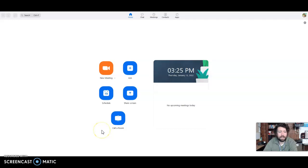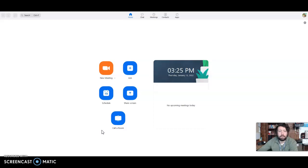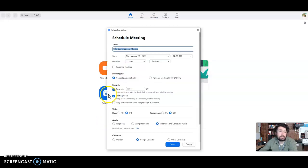All right, the fun part of the day is creating your zoom links. So first thing you're going to do is go to schedule in case you're going to want to schedule it.